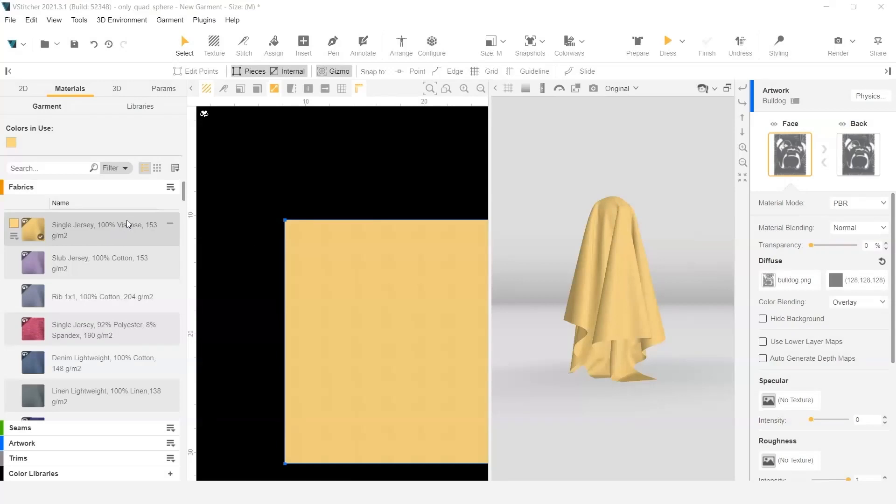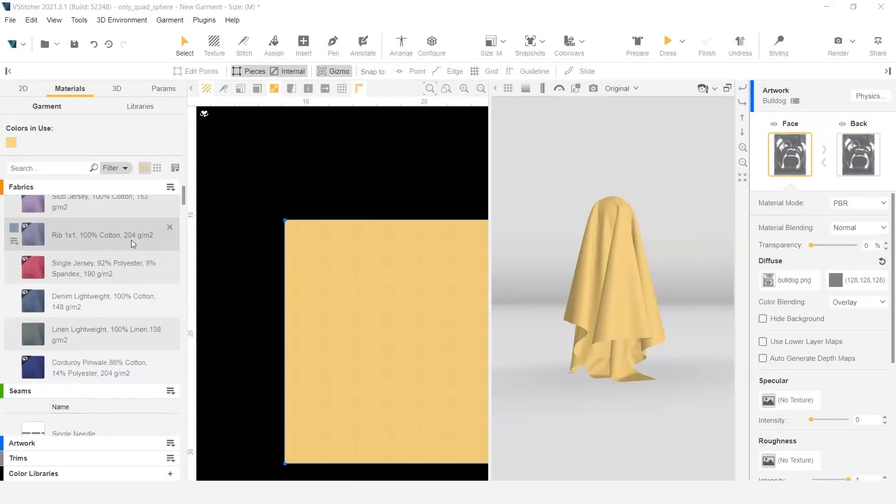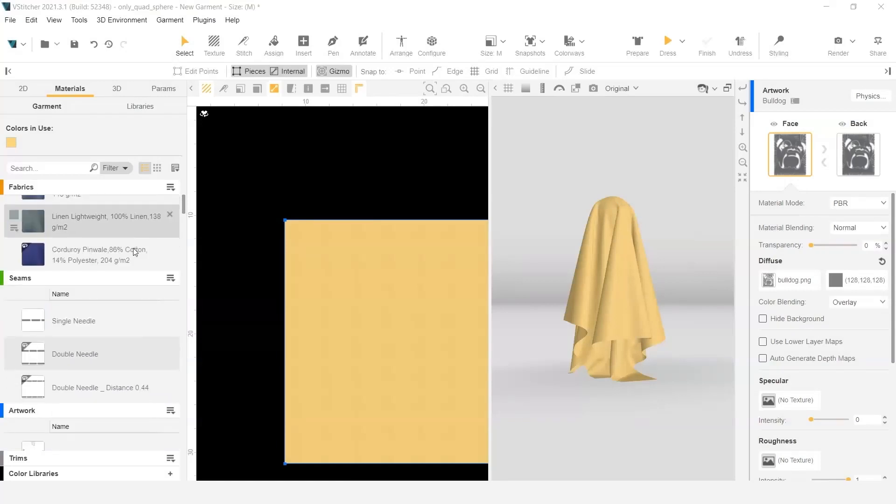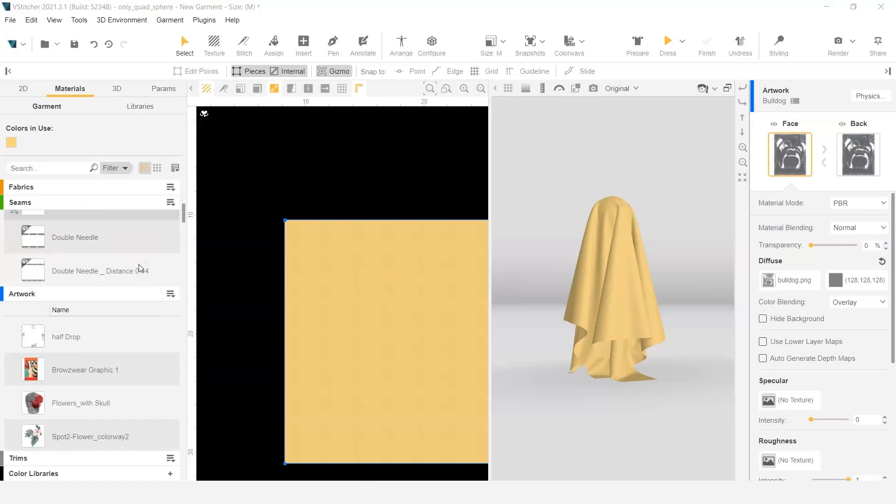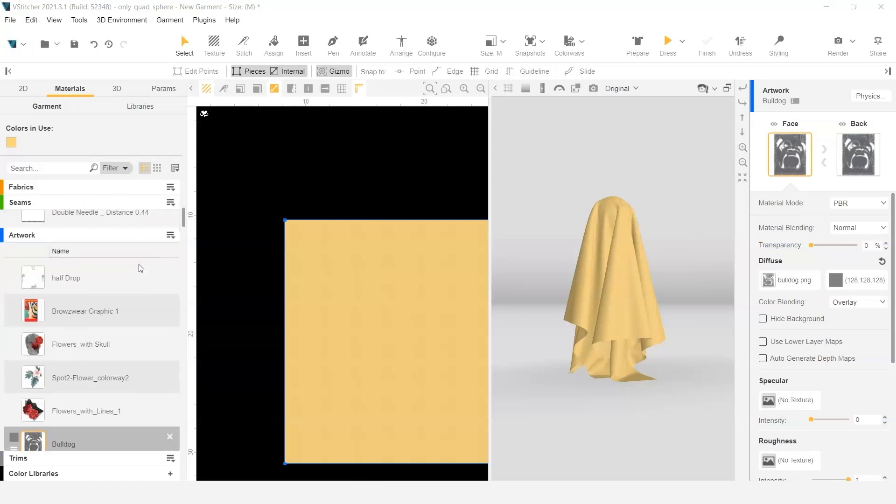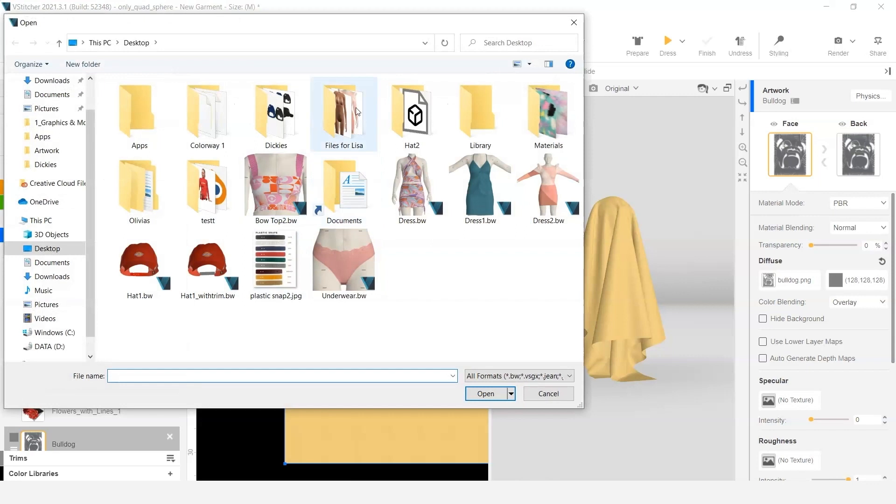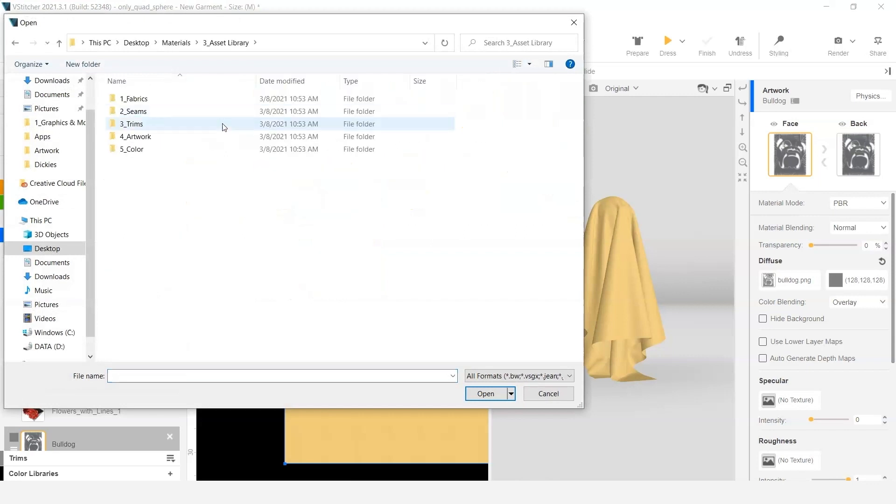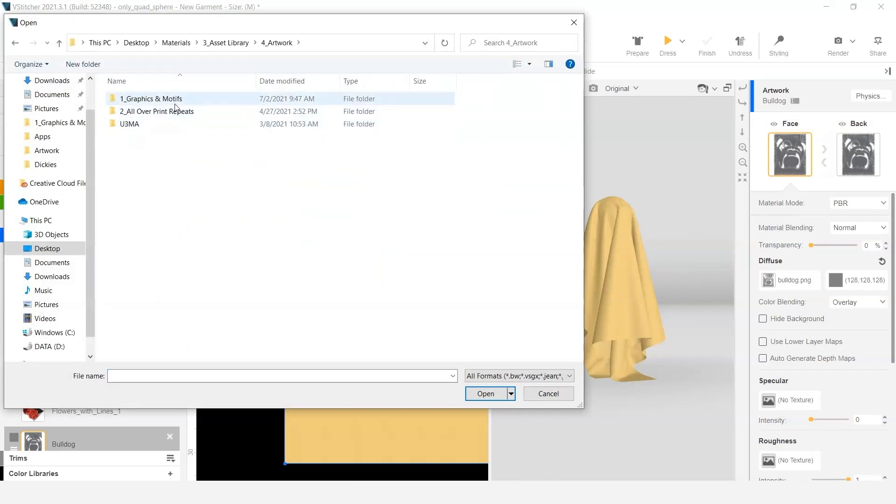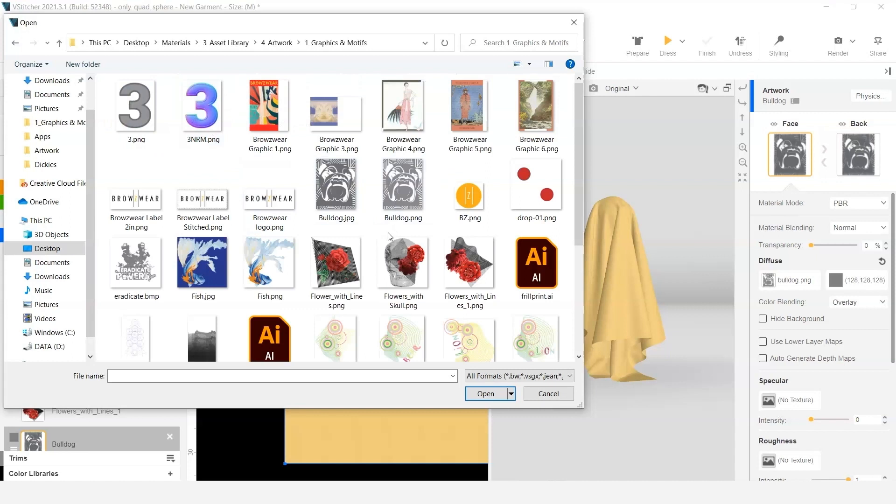As you can see on my screen there are some materials that I've added here as well as seams and artwork. You'll want to open up a Browsewear file and add in all of your materials that you're going to want in your library. So you can see I'm adding another artwork file just showing how to use that dropdown and how to import those.